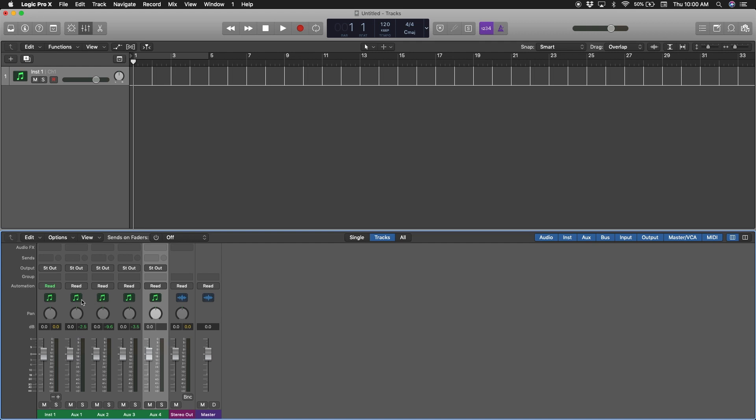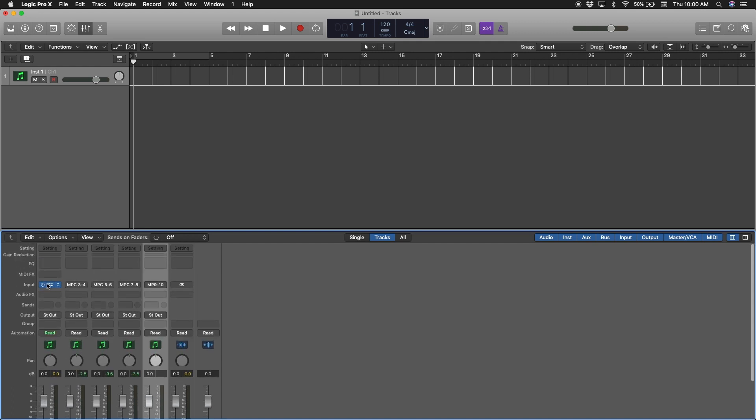We'll talk more about how to export your tracks another time, but that's how you do it. Thanks.